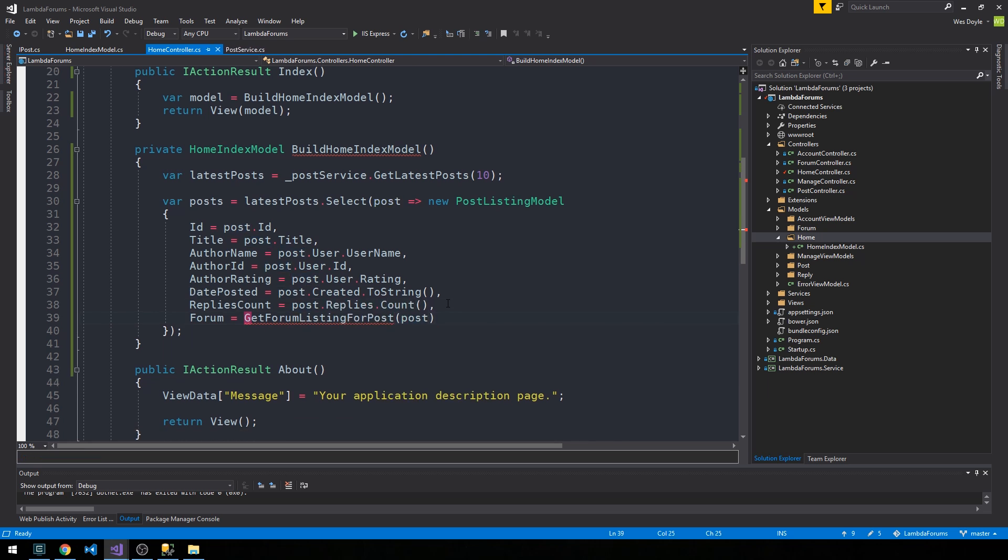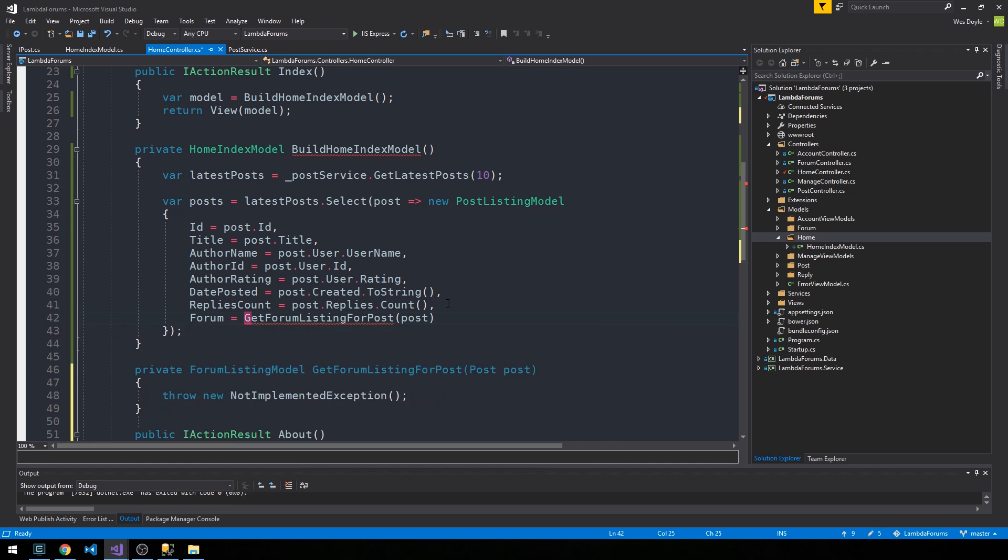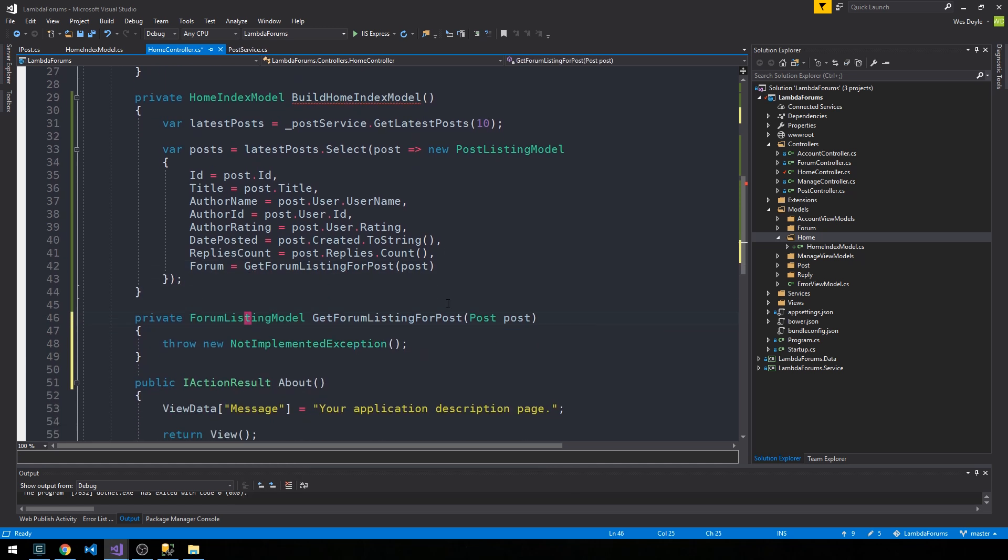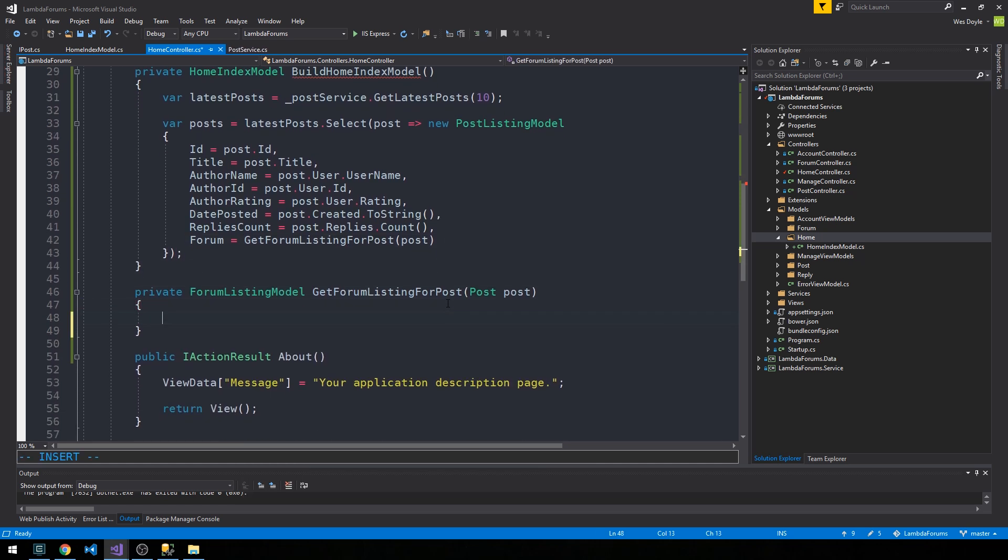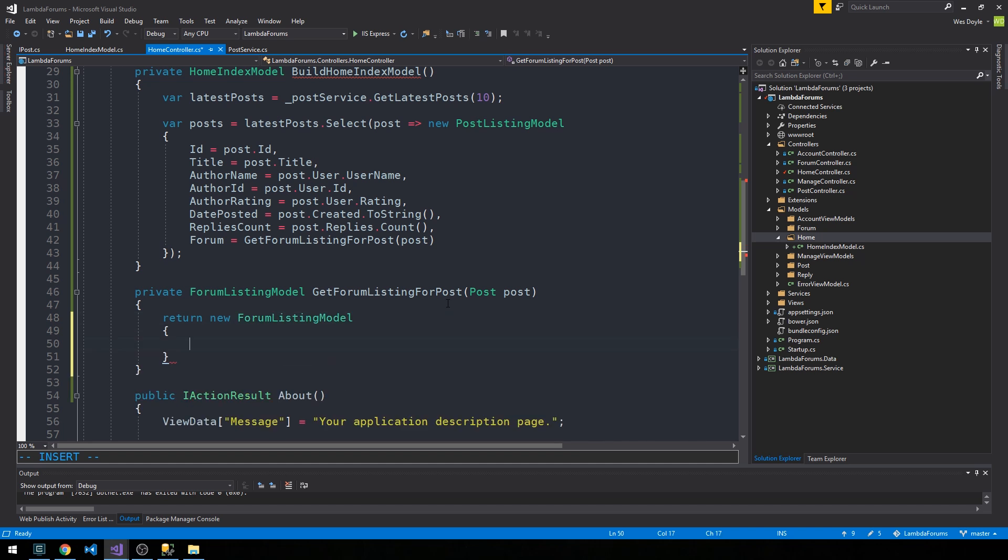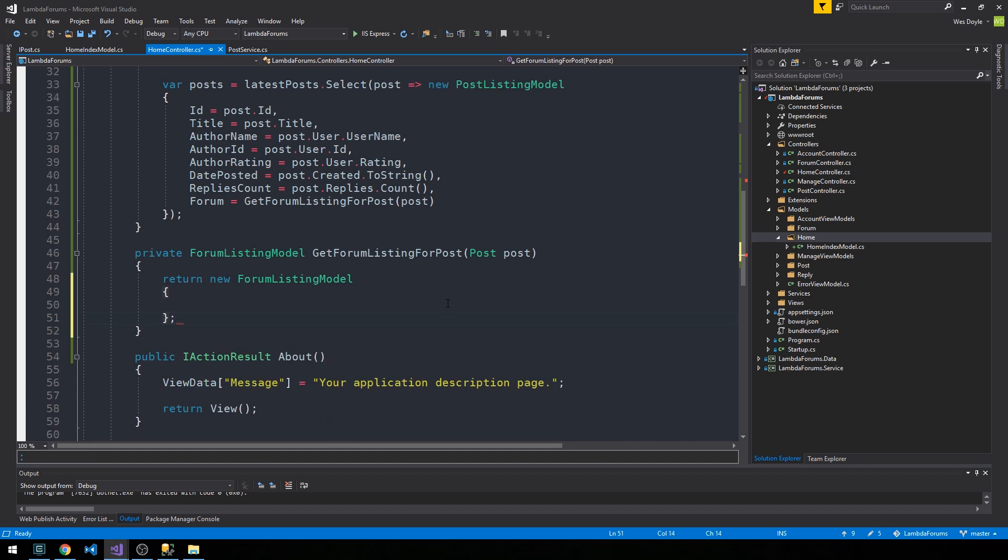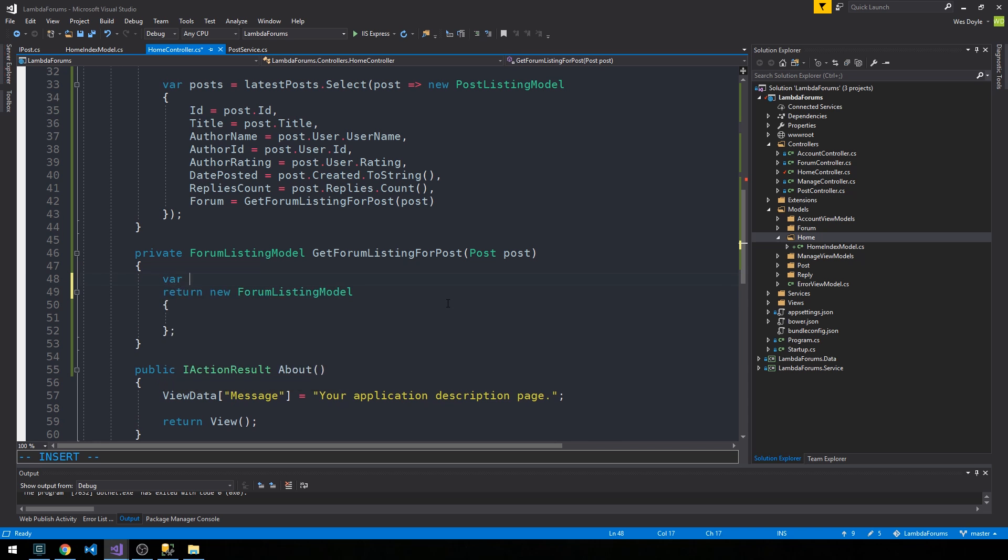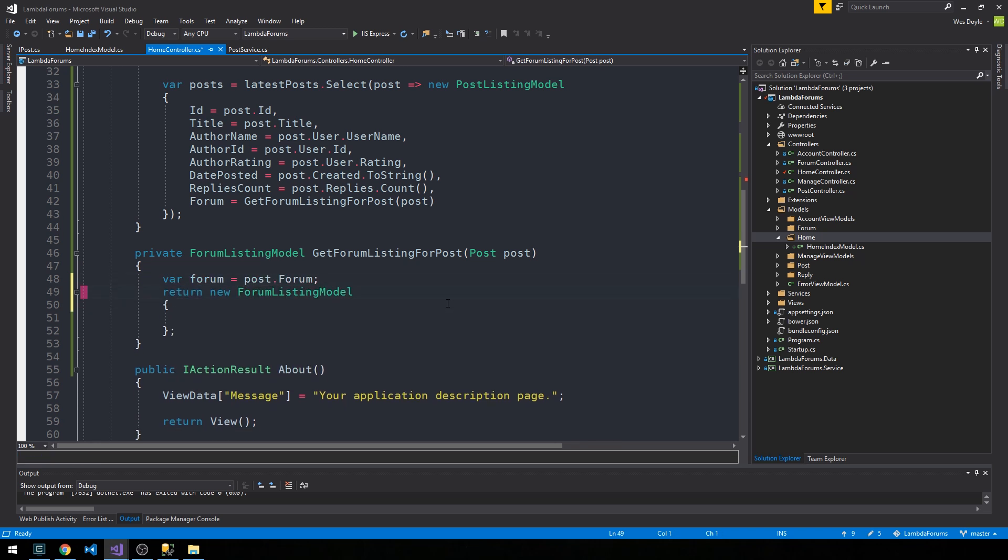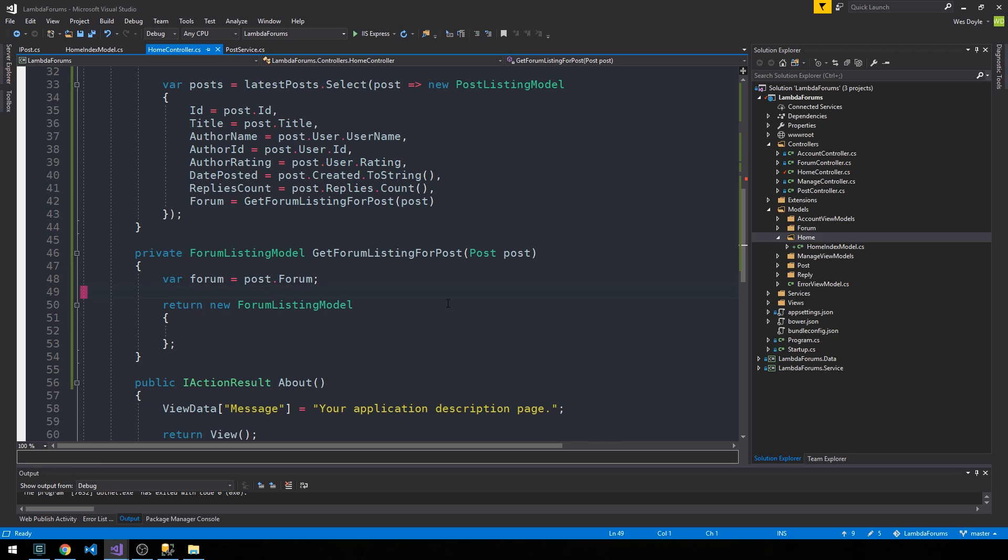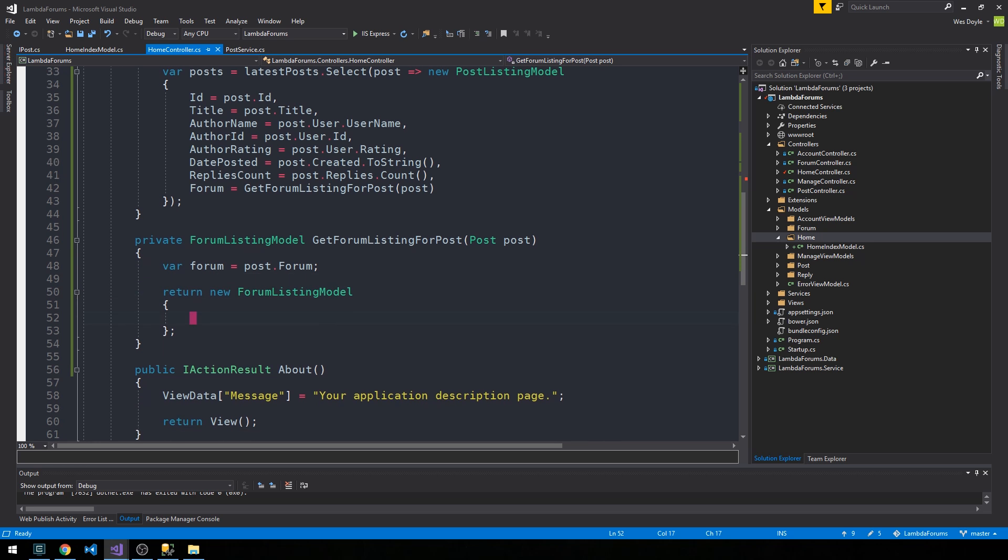Let's build this control period and come down here. The way this is going to work is that we have a post and now we just need to get the posts forum and push that forum into a forum listing object. We'll return a new forum listing model and say that the forum is equal to the post forum and set all the properties that we need here.